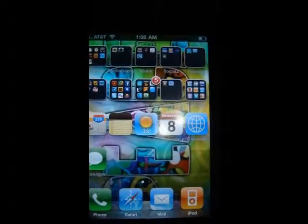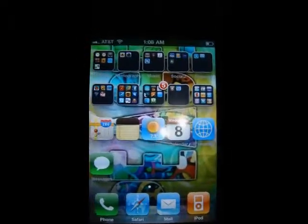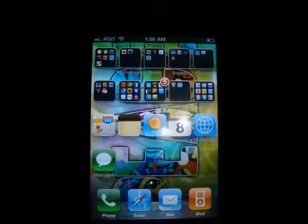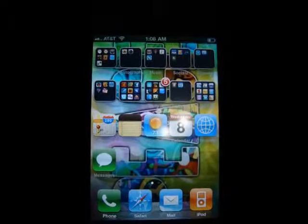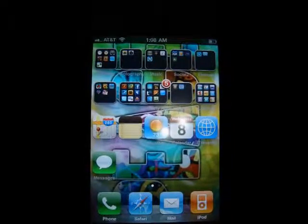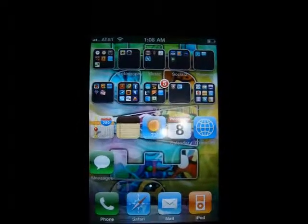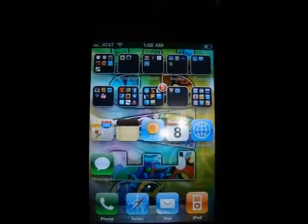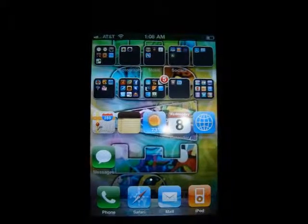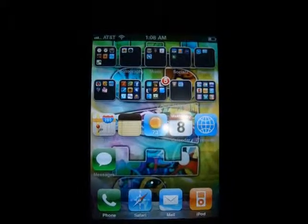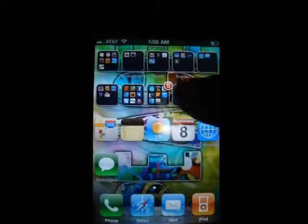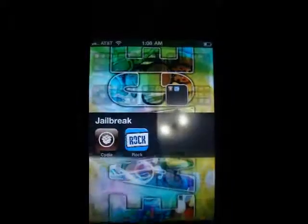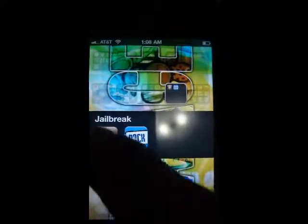Hello to all. Today I'm going to show you how to add a repository to Cydia. If you have the URL of the repository you want to add to Cydia, the first thing you've got to do is open Cydia up.